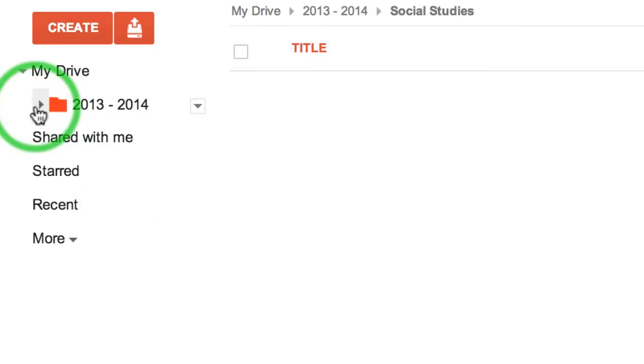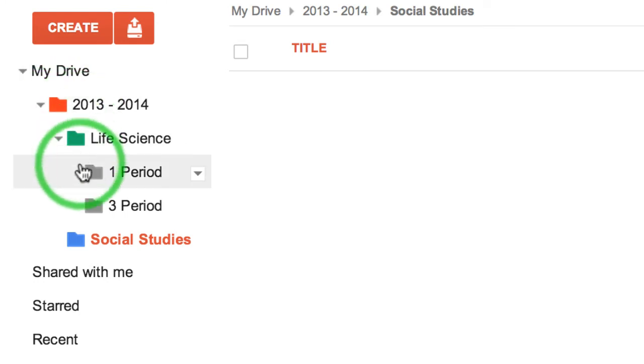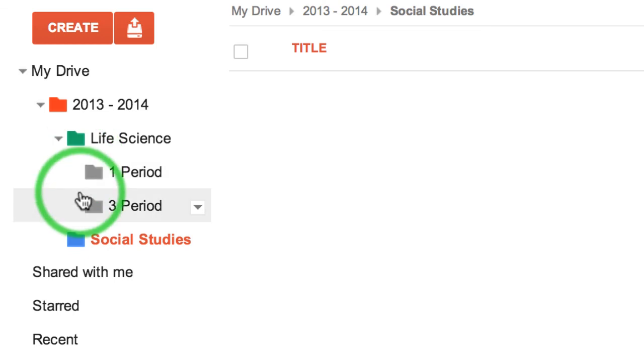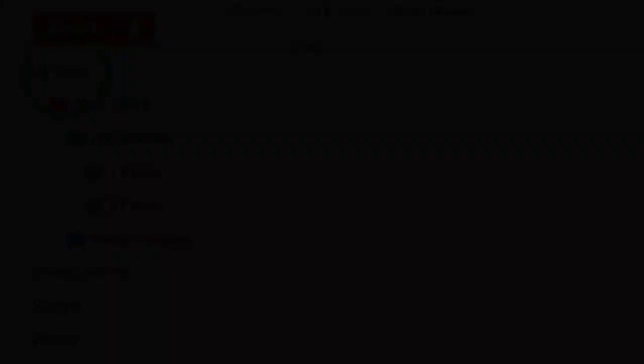That's how to create a simple folder structure that'll work for you. Once documents are shared with you, you can drag and drop them into your folders. You can share these documents and folders with other people as well.